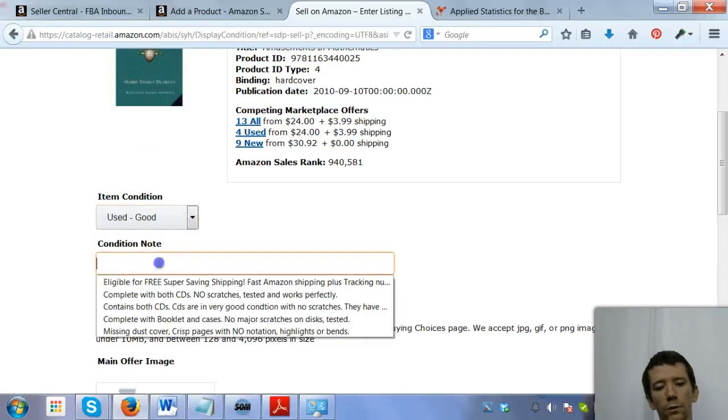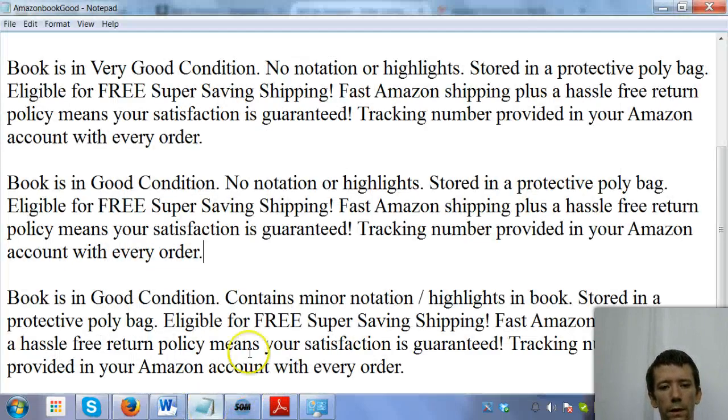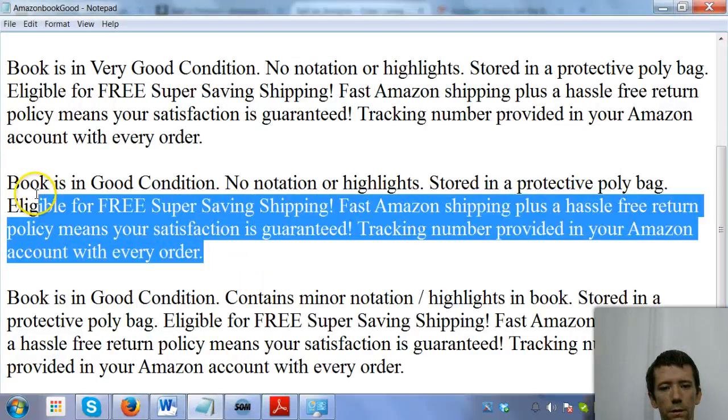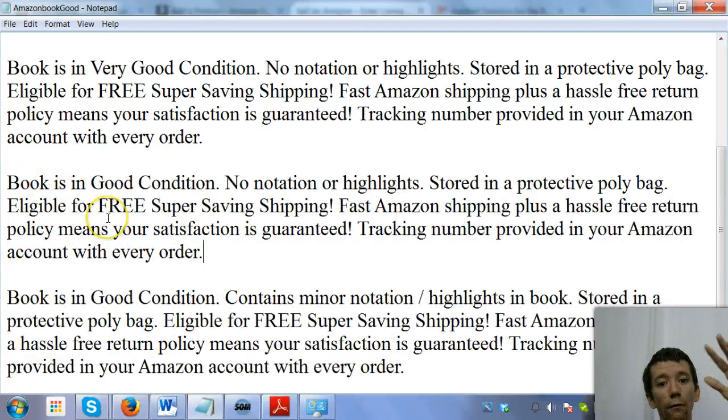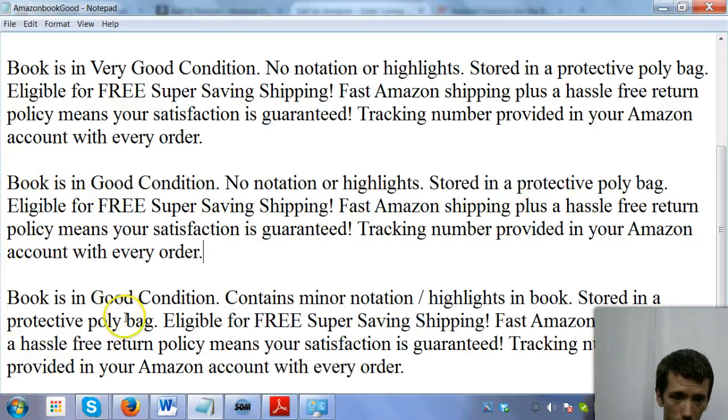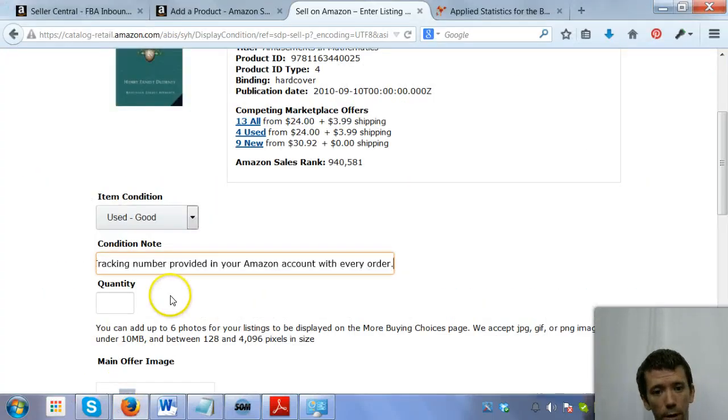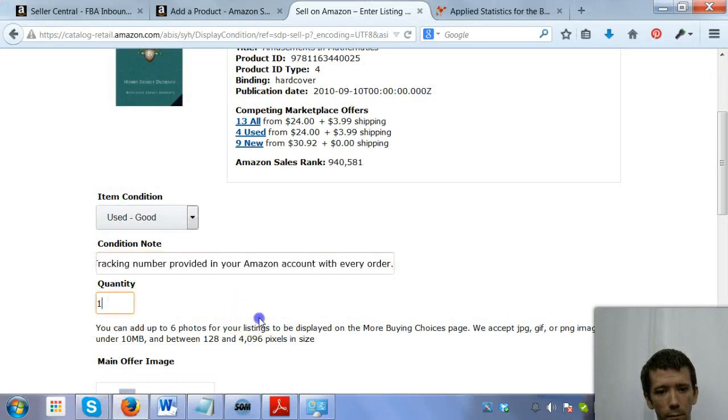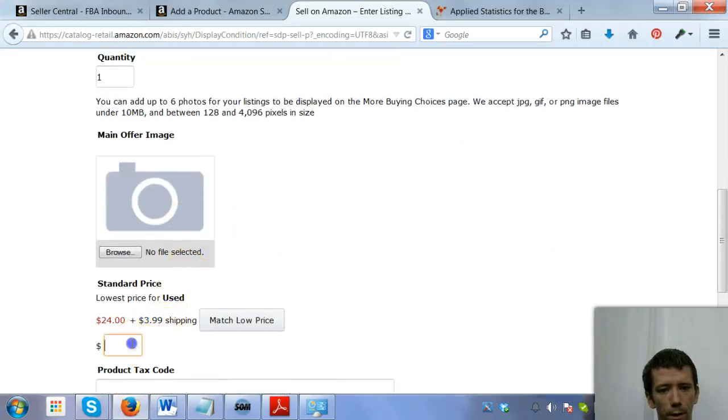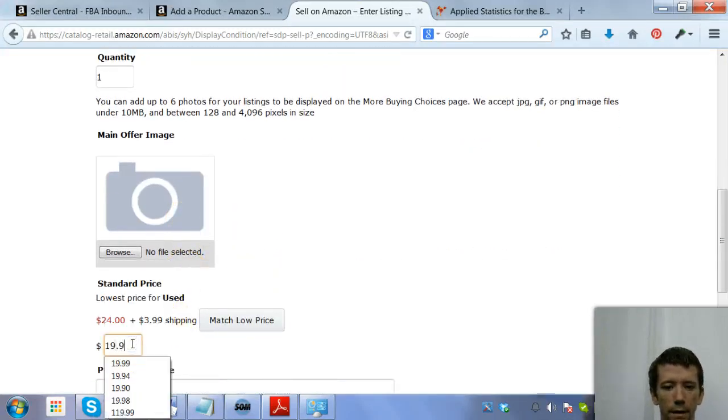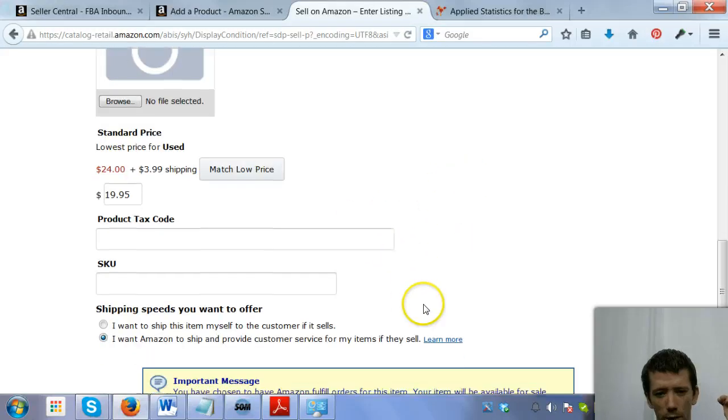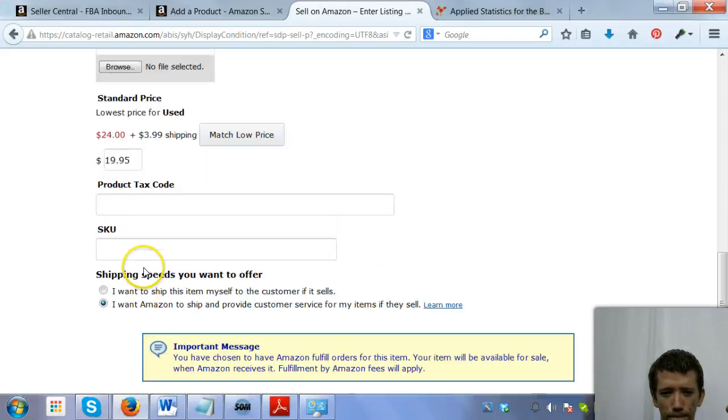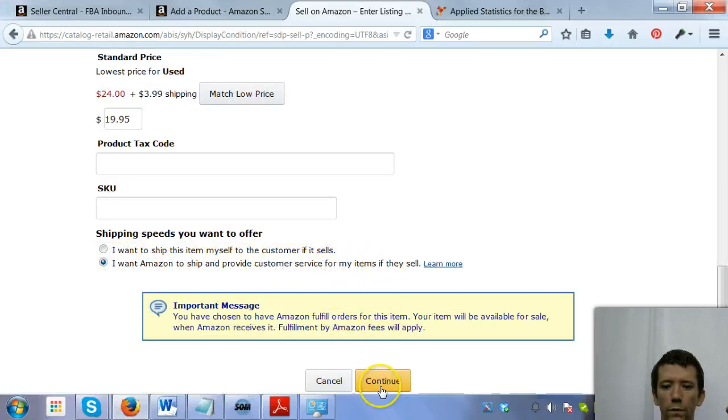So check the new and the used as you're going through. I should have mentioned that in the first one. So again, this is in good condition. I'm just going to copy and paste the previous conditional notes that I used because we have all of our books in order of their condition to make our lives easier. And this one's going to be $19.95 because Amazon's being a bully. I want Amazon to ship and provide customer service for this item if it sells. Continue.